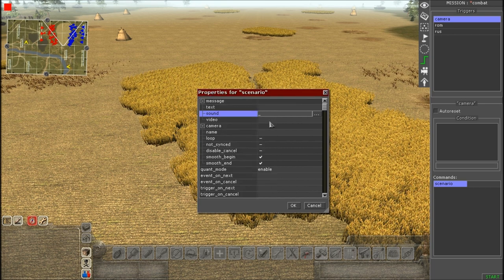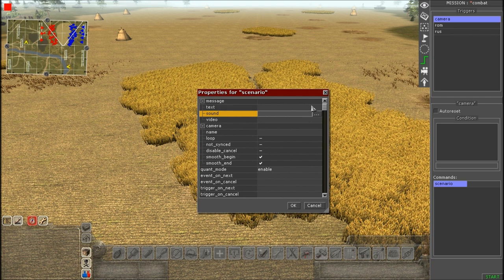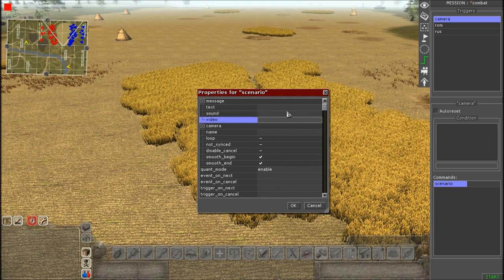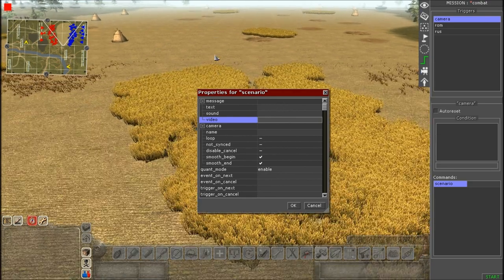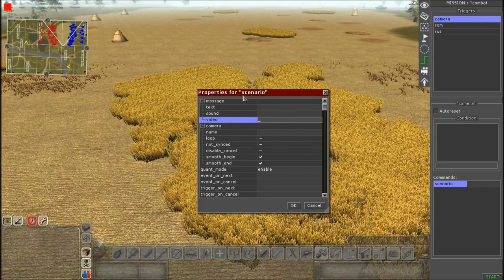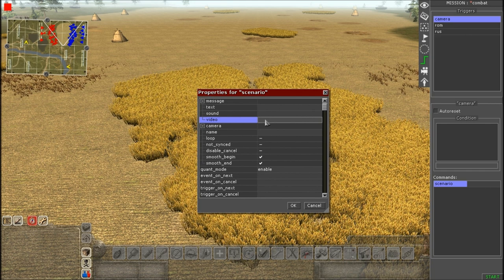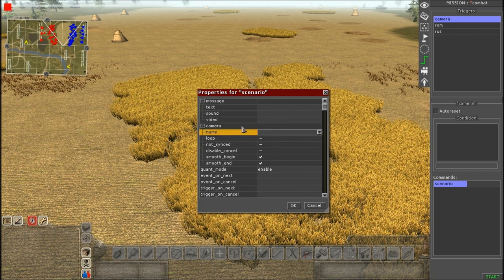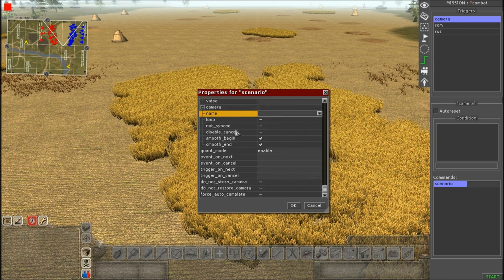As for Video, I honestly don't know what it does — it has no dropdown unlike Text and Sound. I'm guessing it relates to a specific file format you'd need to type in manually. I've never used it or seen it used in a scenario command. If I figure it out I'll let you guys know, but for the most part you probably won't need to worry about it.